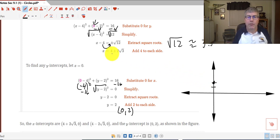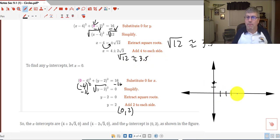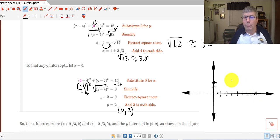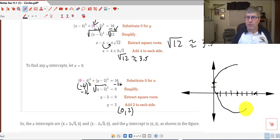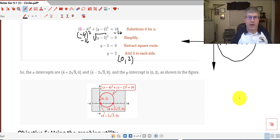My x-intercepts are 4 plus or minus 2 root 3, or approximately 3.5 units from 4. I go out to 4, then 3.5 units to the right and 3.5 units to the left — those are my intercepts for my circle. There's a much better picture of it shown on what would be a graphing calculator, and you can see our intercepts pretty much where I graphed them.